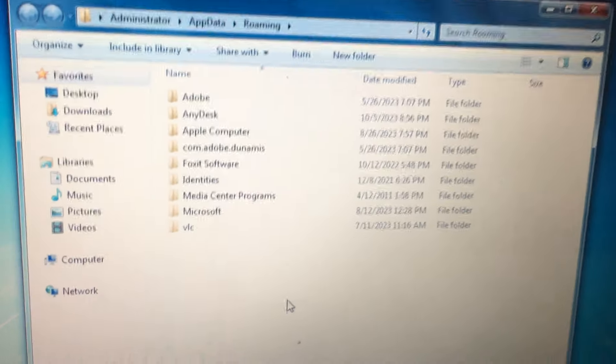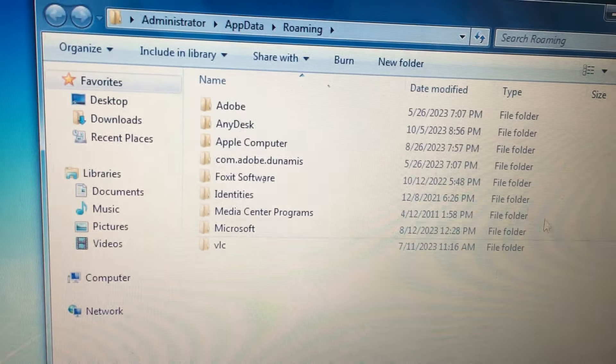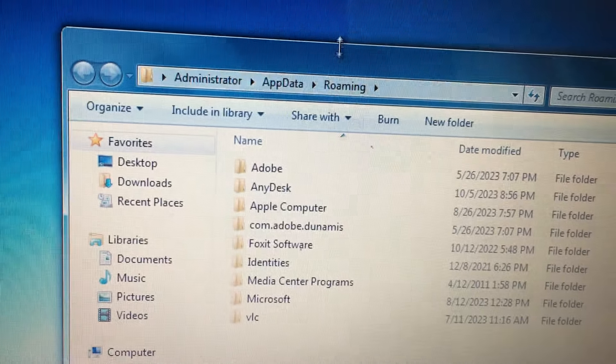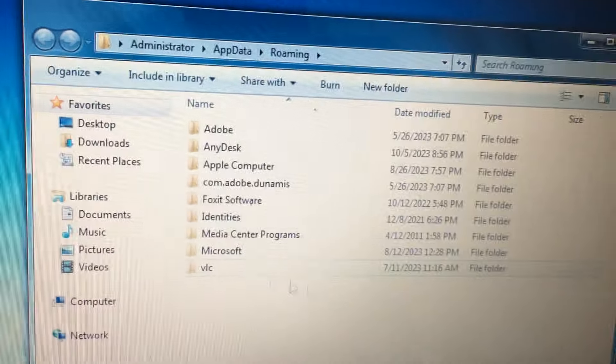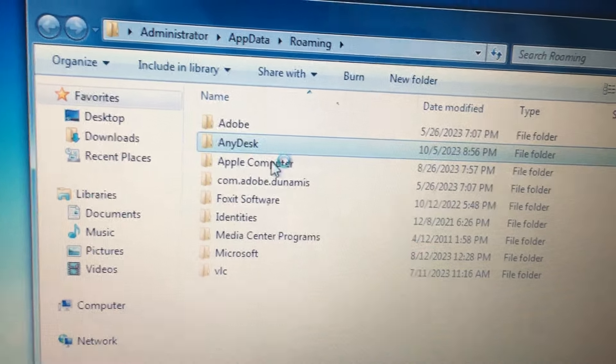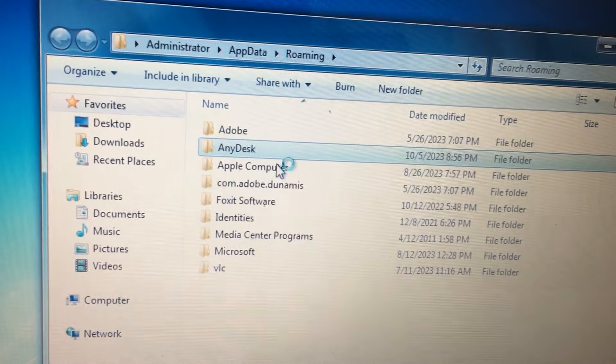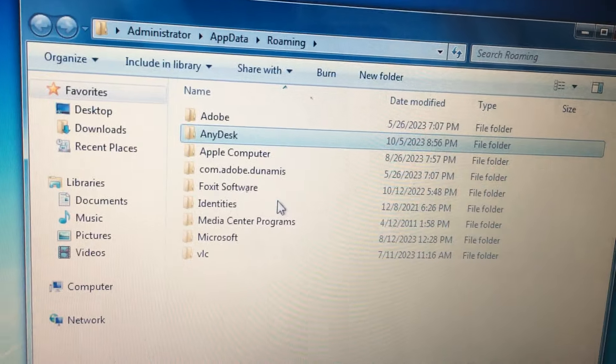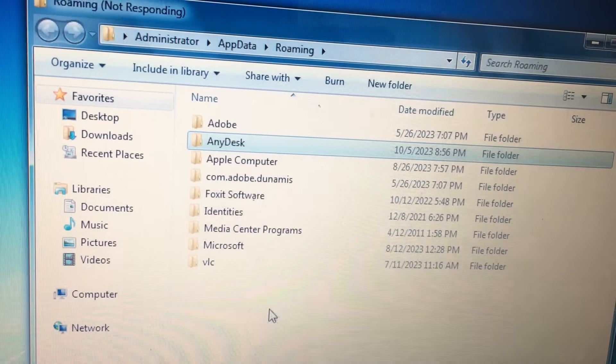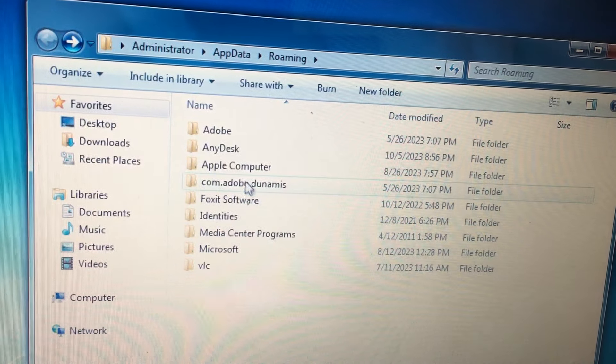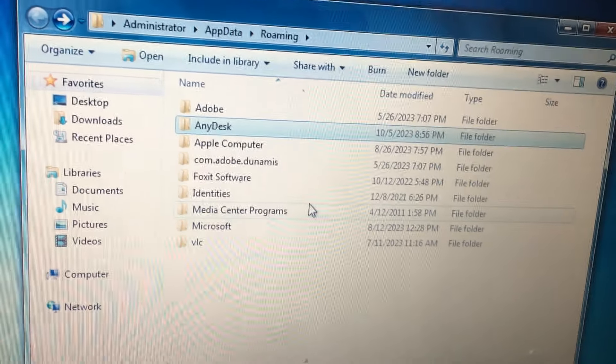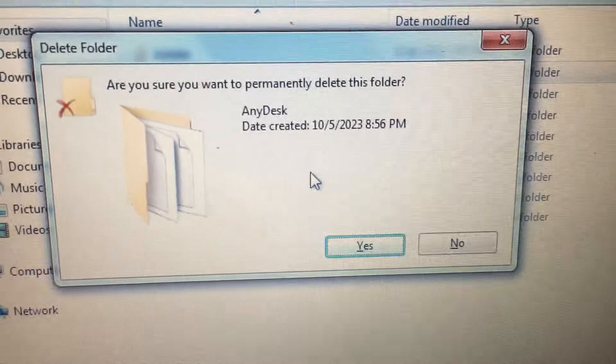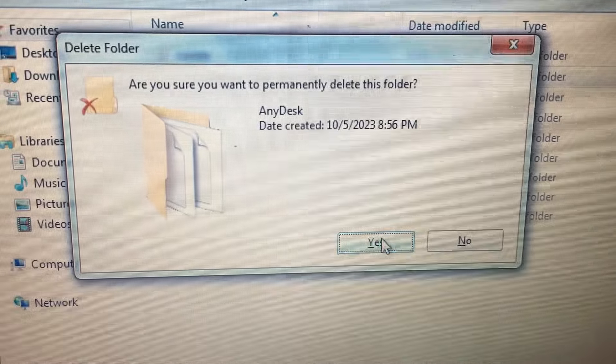After opening it, a window will open called Administrator App Data with a Roaming folder. You need to delete the AnyDesk folder, the entire AnyDesk folder needs to be deleted. Select AnyDesk and delete it. When asked 'Are you sure you want to permanently delete this folder?', click Yes.